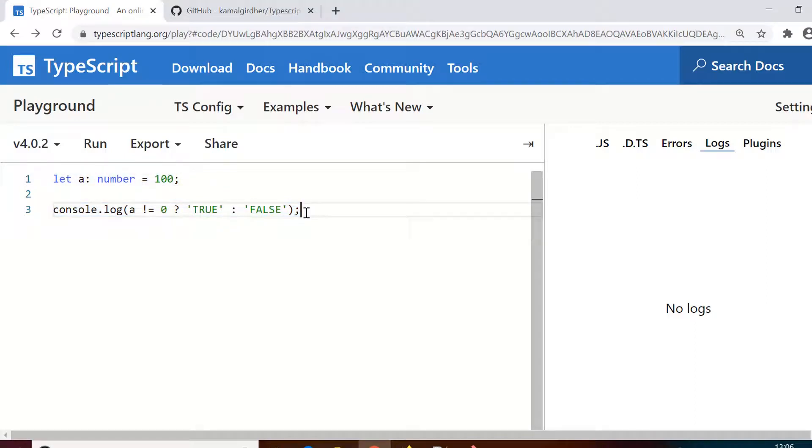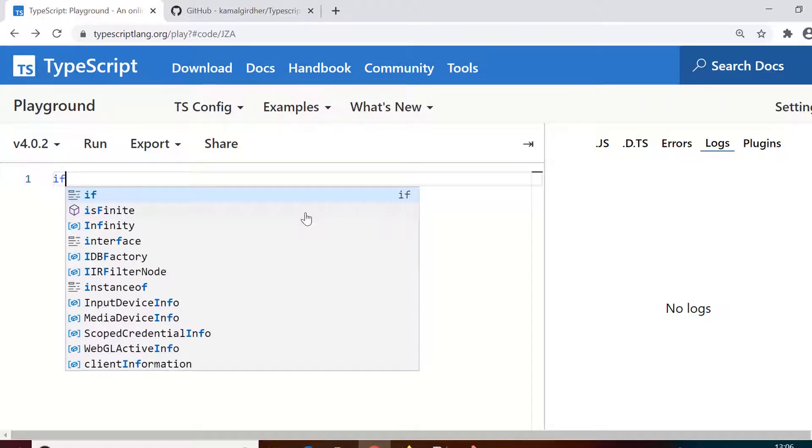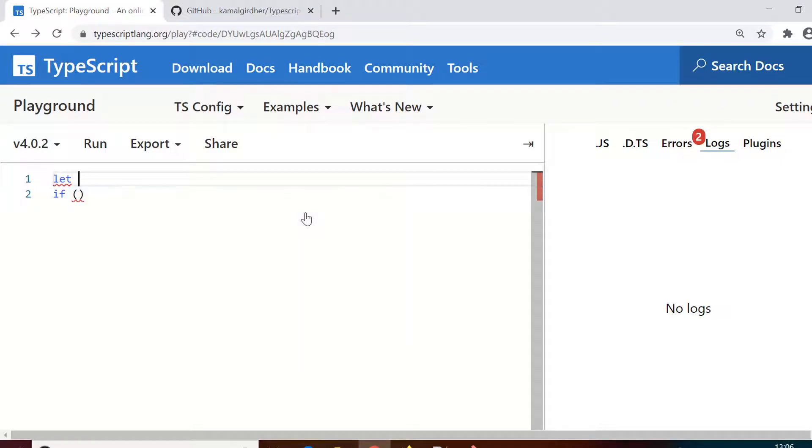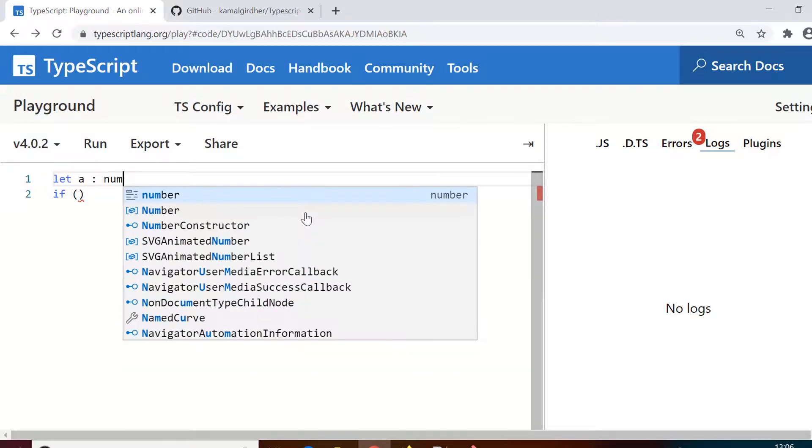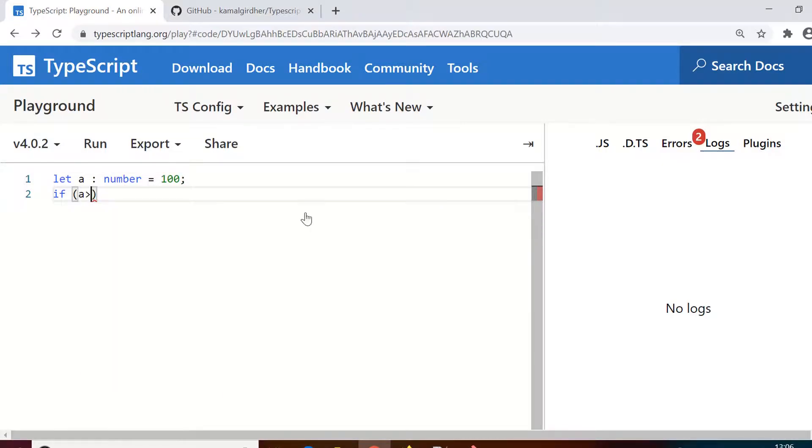So far for our conditional stuff we were using conditional expressions this way, but now we'll be using conditional statements using if or if-else. Before I use if, I'll declare a variable 'a' with type number and initialize the value as 100.